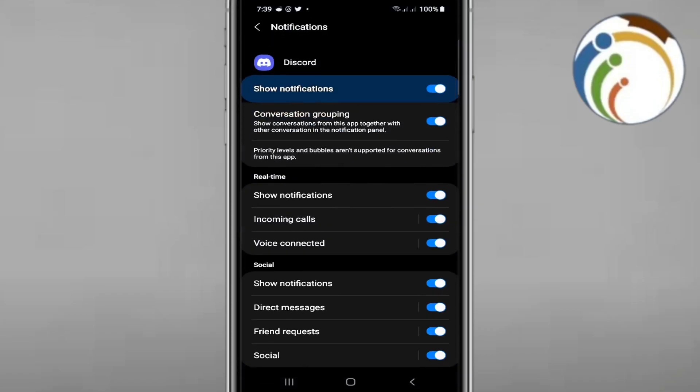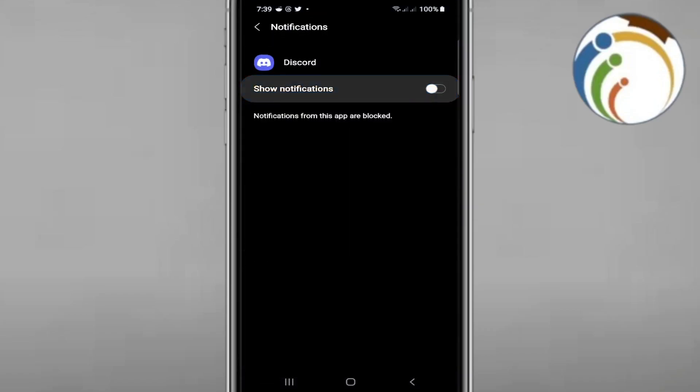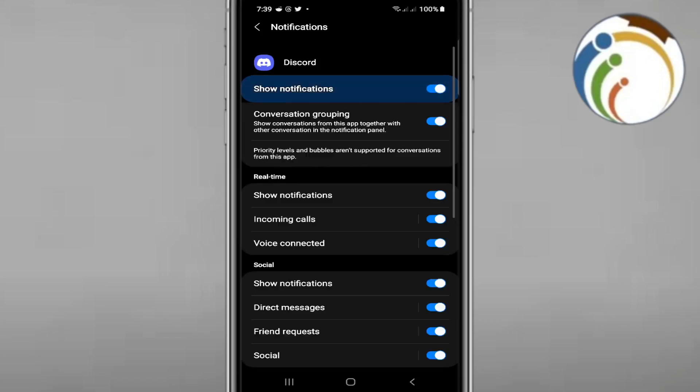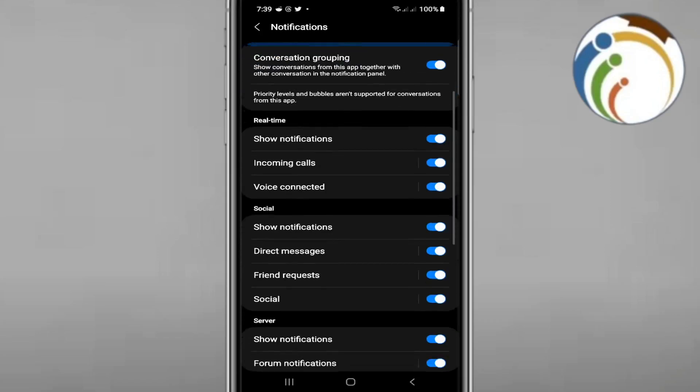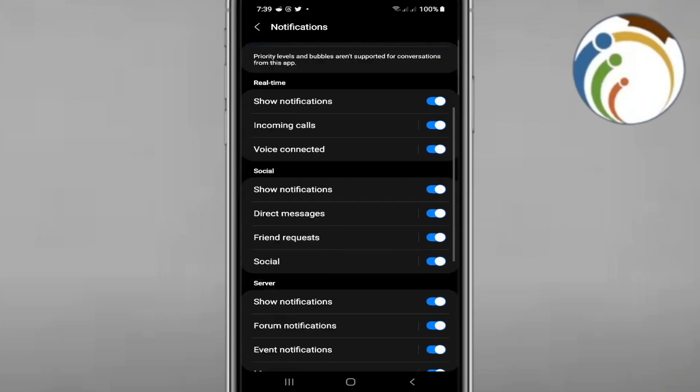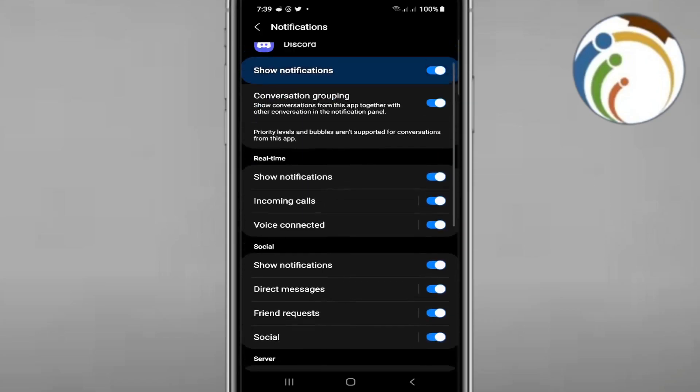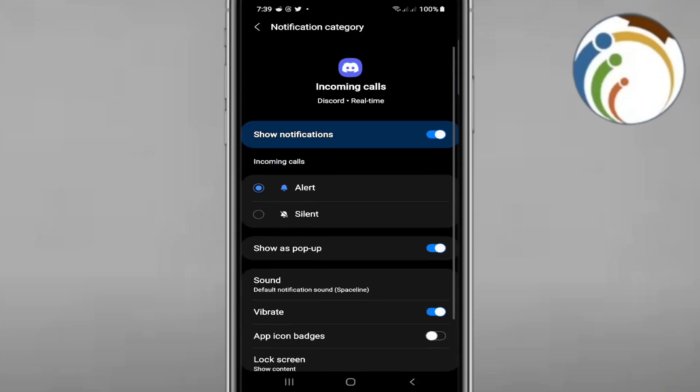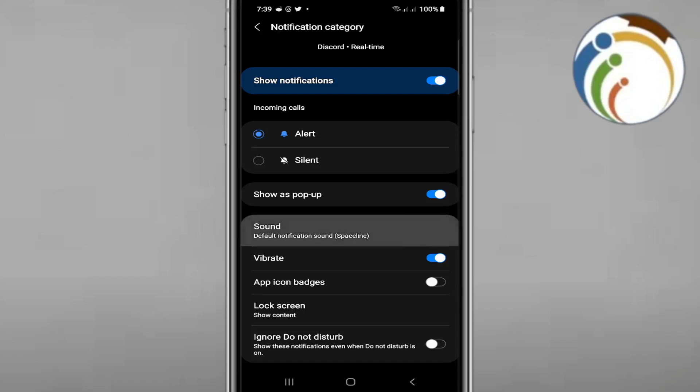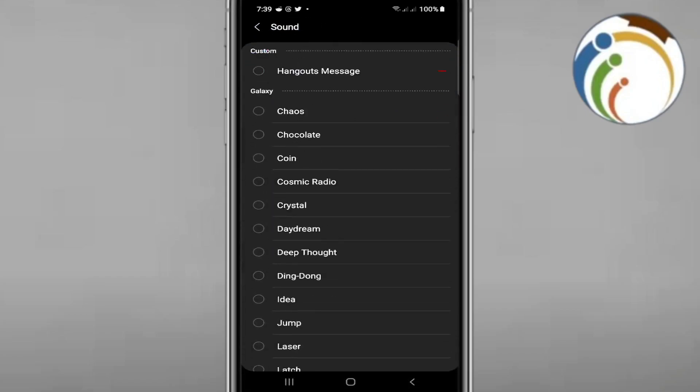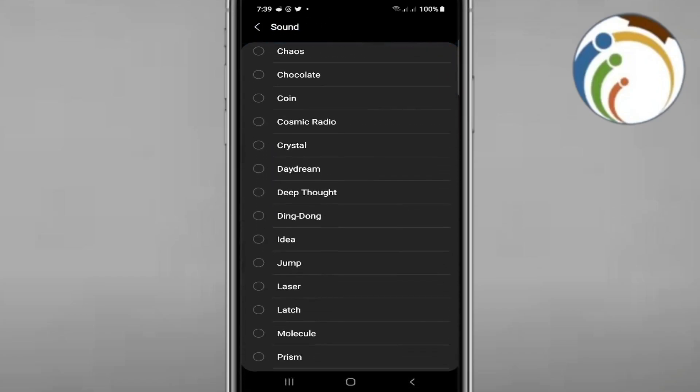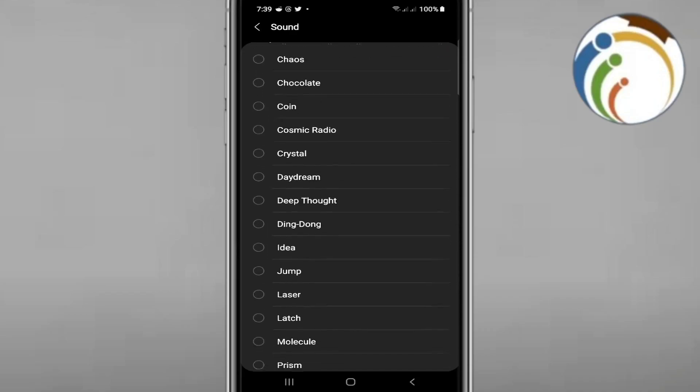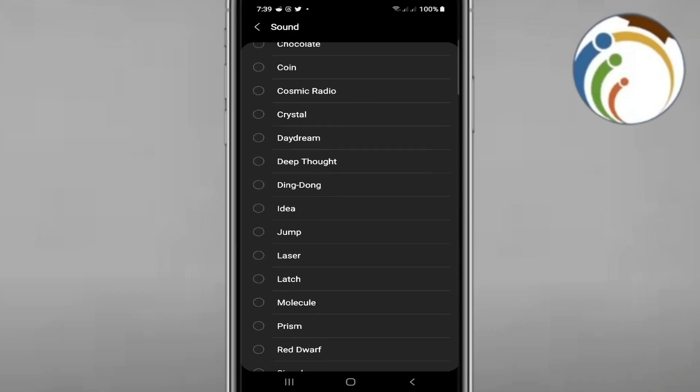After you do that step, you will start to click on Incoming Calls. So once you click on Incoming Calls, you will start to change the sound right here and start to change the sound of anything that you want.